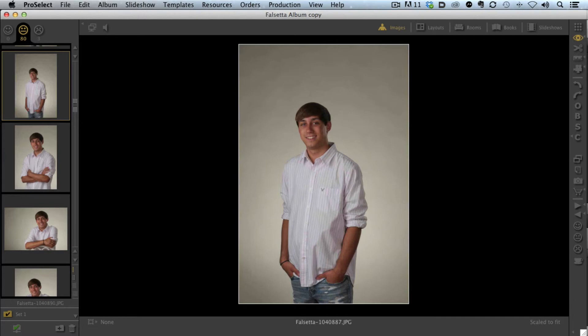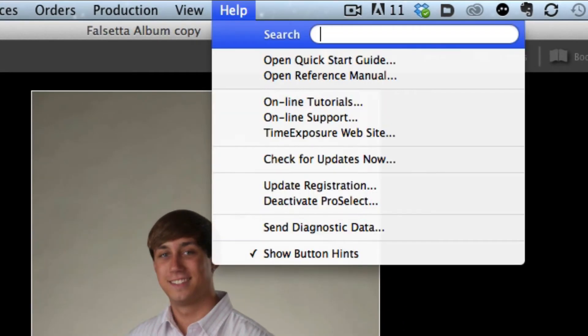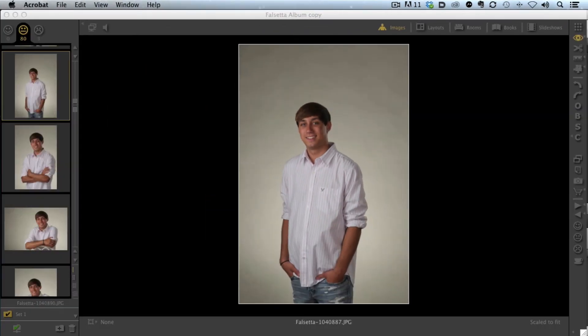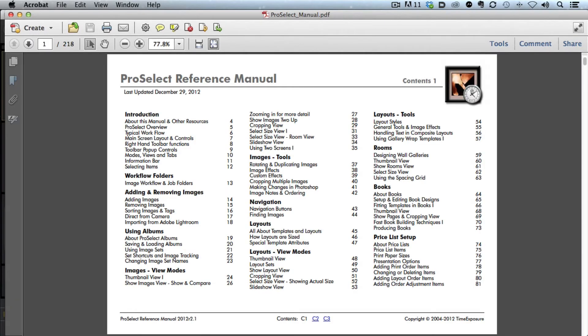How do you know about all these shortcuts? Where do you learn them? It's simple. All we have to do is go up to Help and click Open Reference Manual. This is the best kept secret in ProSelect, because the user manual here is absolutely fantastic.